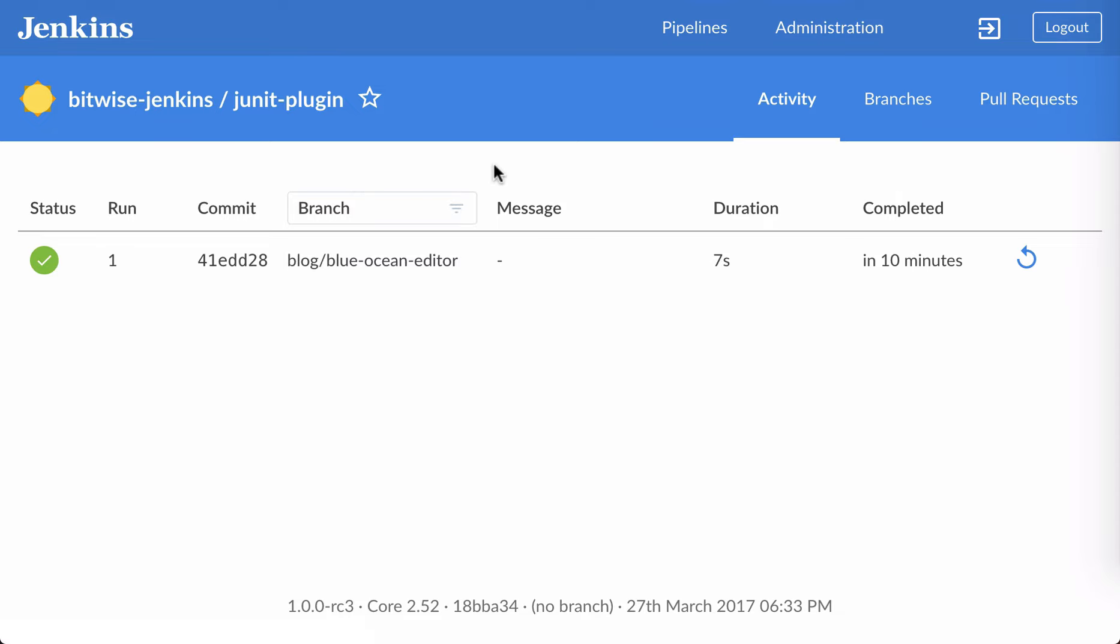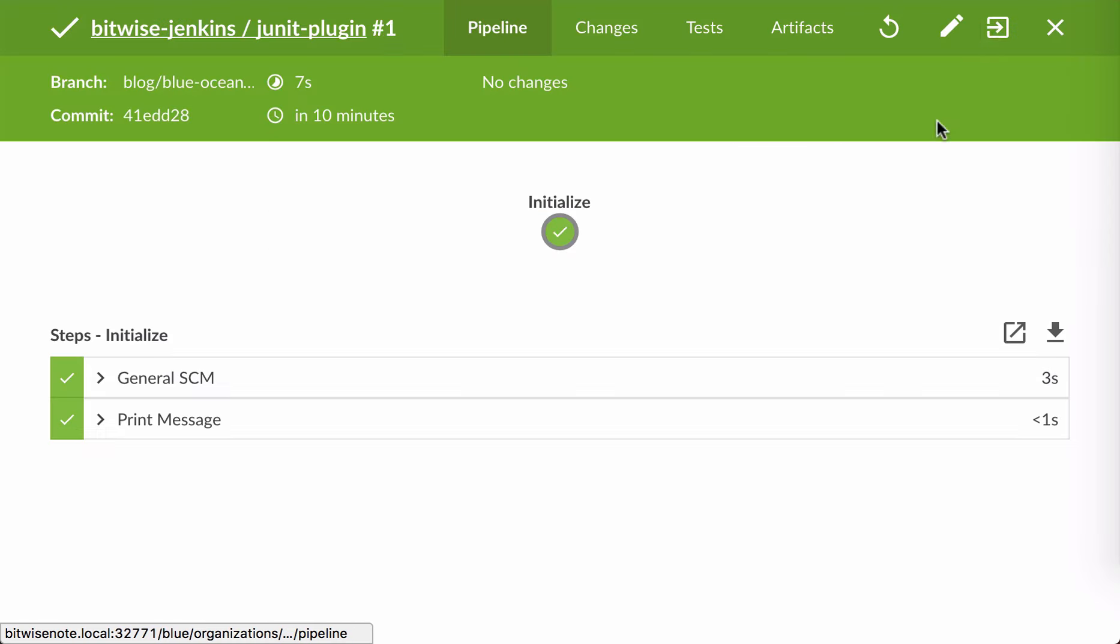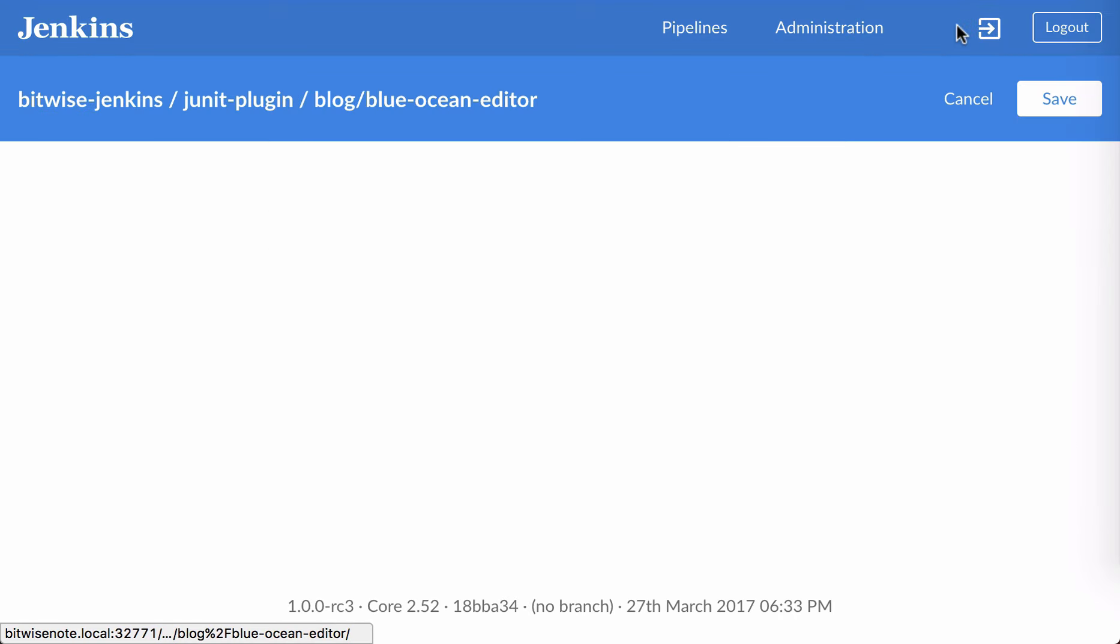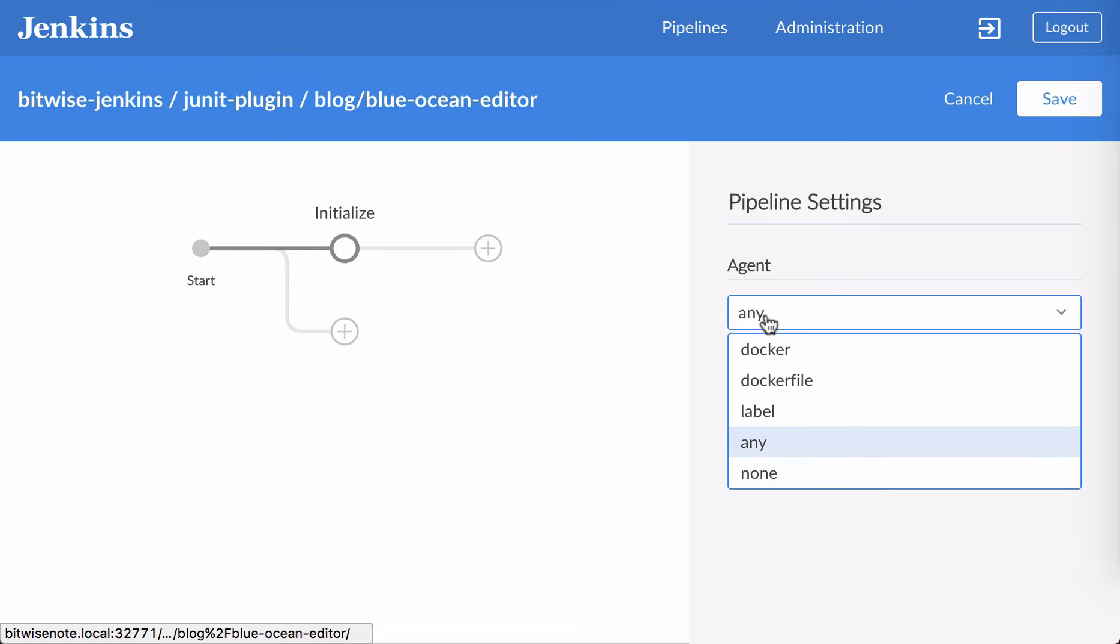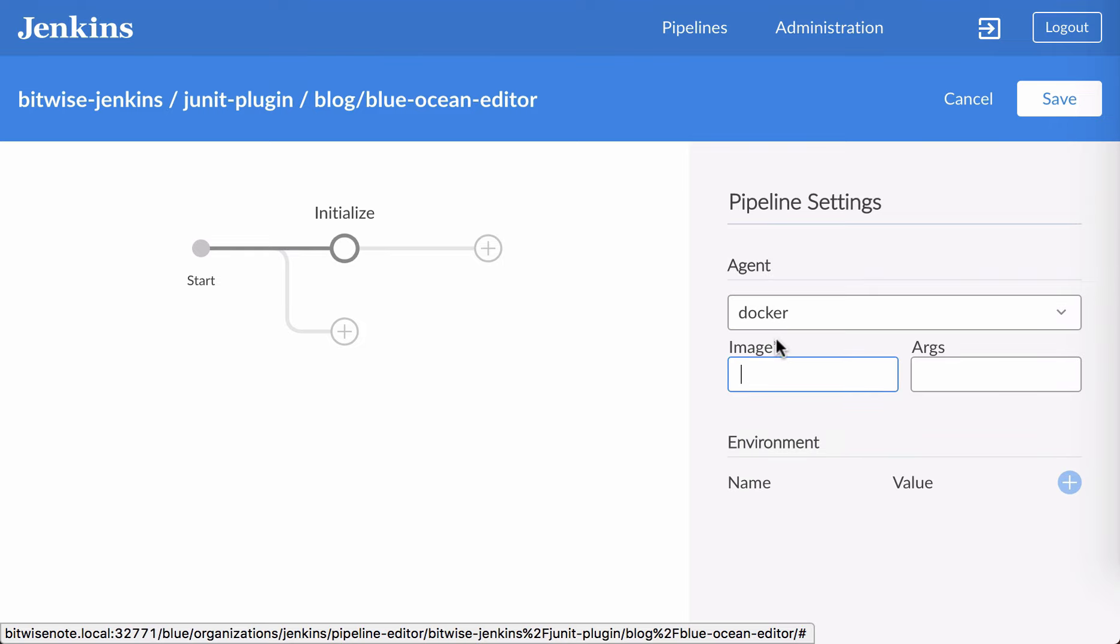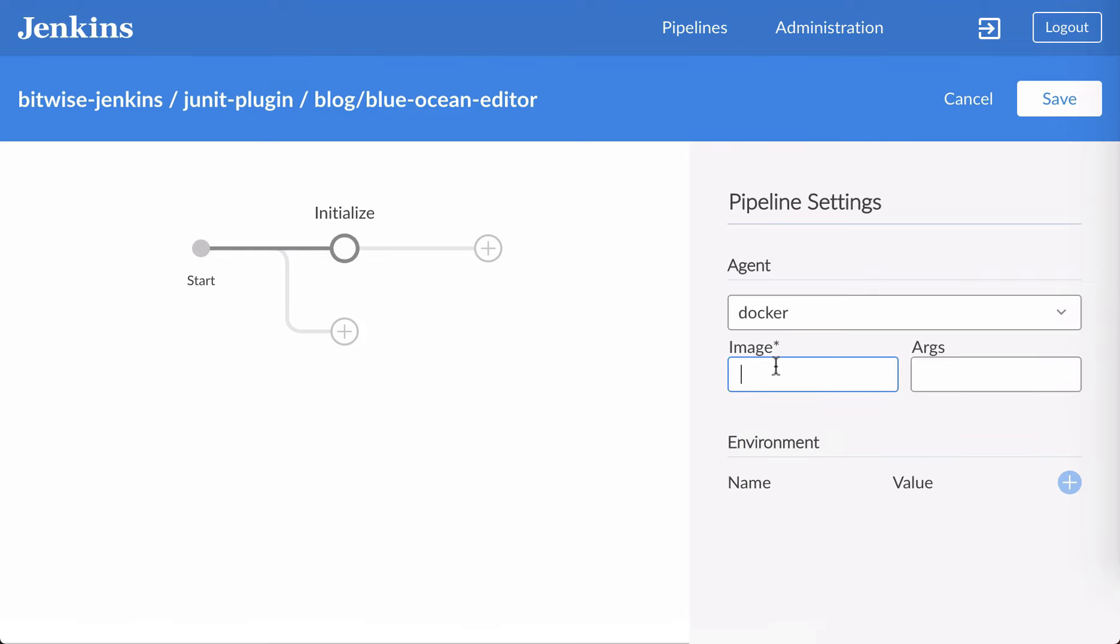However, let's go ahead and head back to the editor and finish configuring our pipeline to build our Maven project. We already have our initialized stage, however, our agent isn't configured to build Maven. I'm going to use a Docker image to give us a consistent environment for building our project. I'll use Maven 3.3.9 with JDK 8.